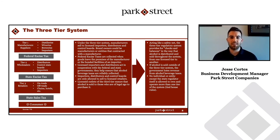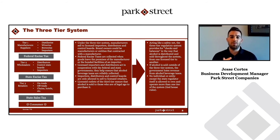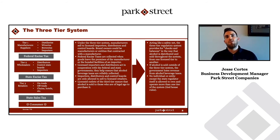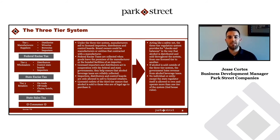The federal excise tax is usually paid upon import or whenever a product is removed from a bonded facility. State excise tax is paid normally in the majority of markets once a distributor sells it to the retailer. Sales tax is paid by the consumer. This whole system really acts as a system of checks and balances in the alcohol industry.